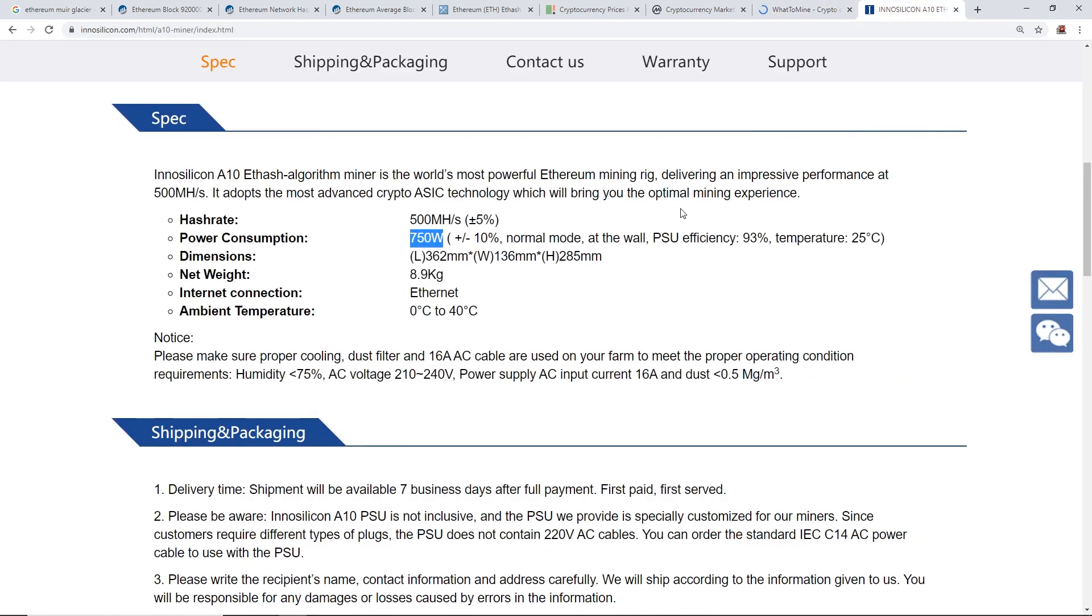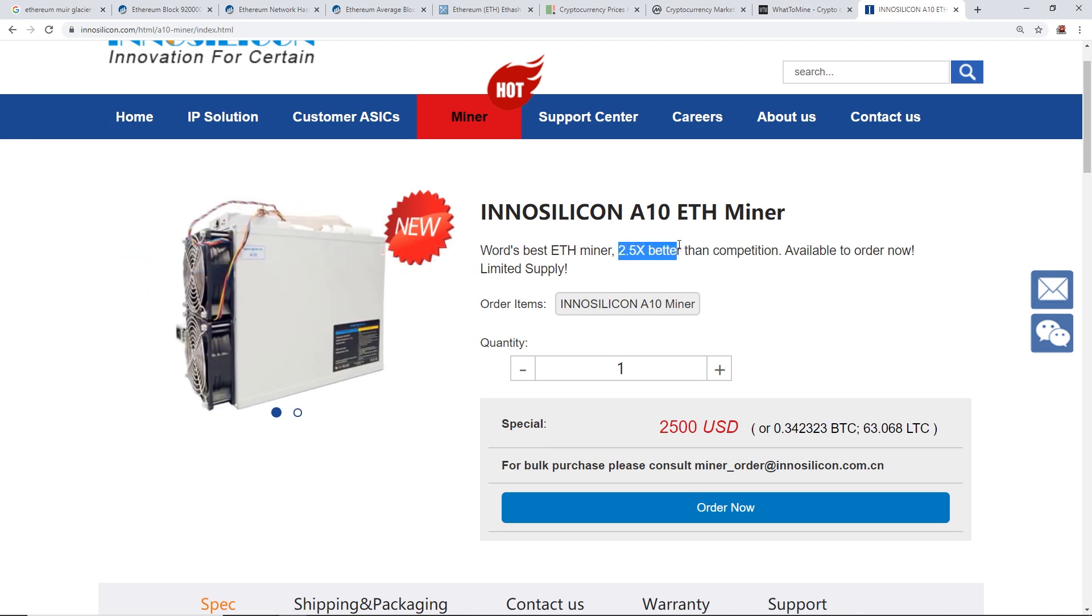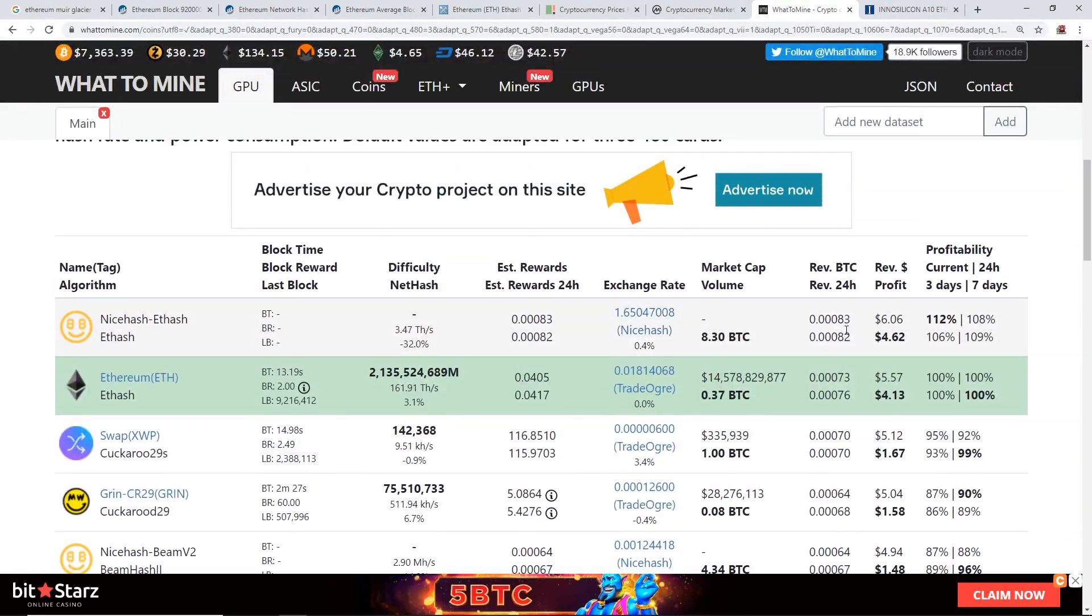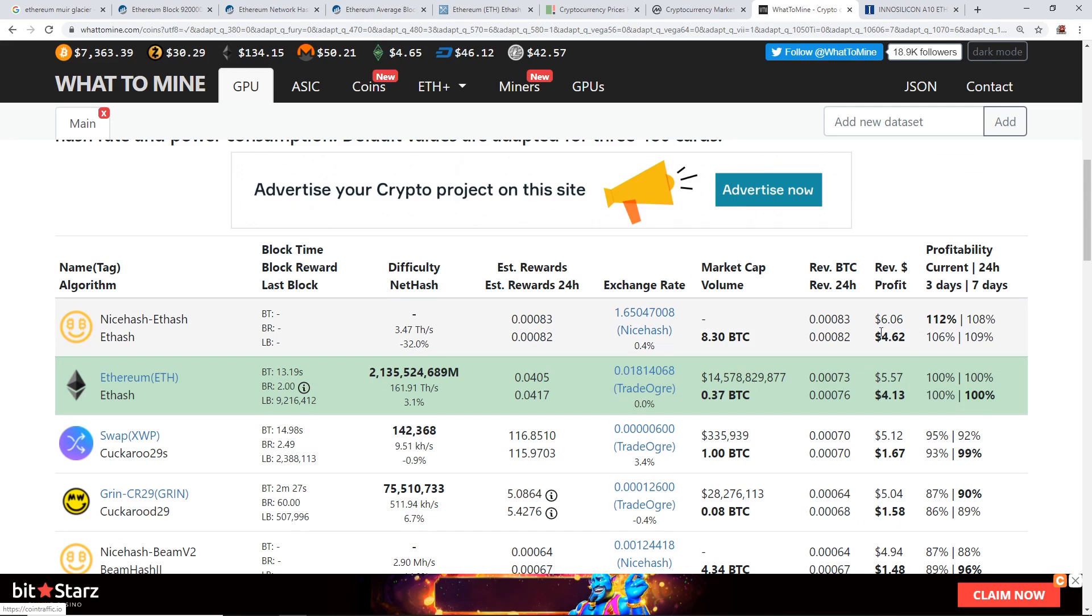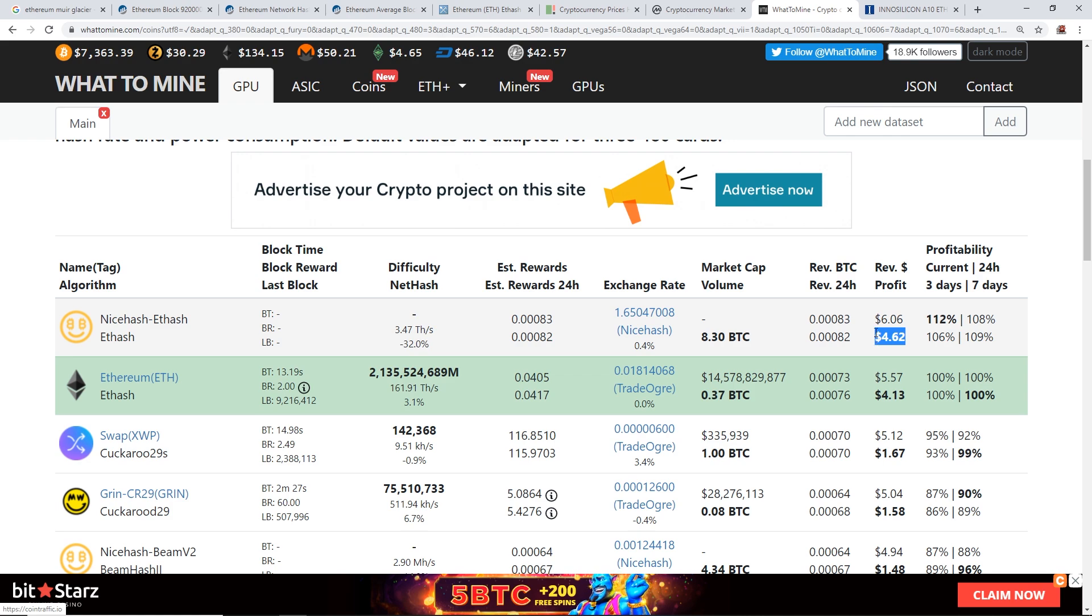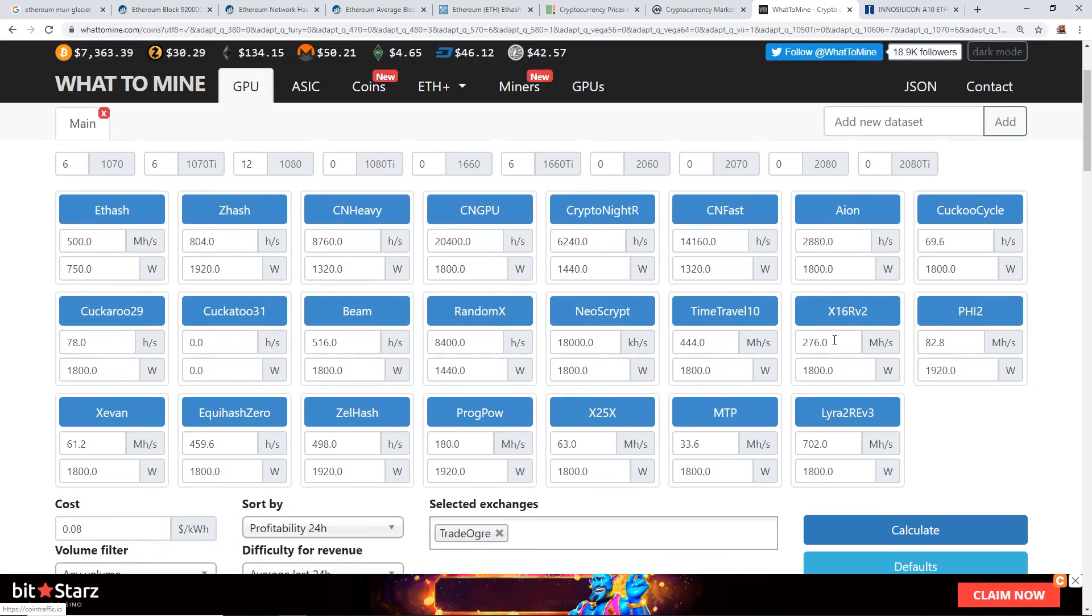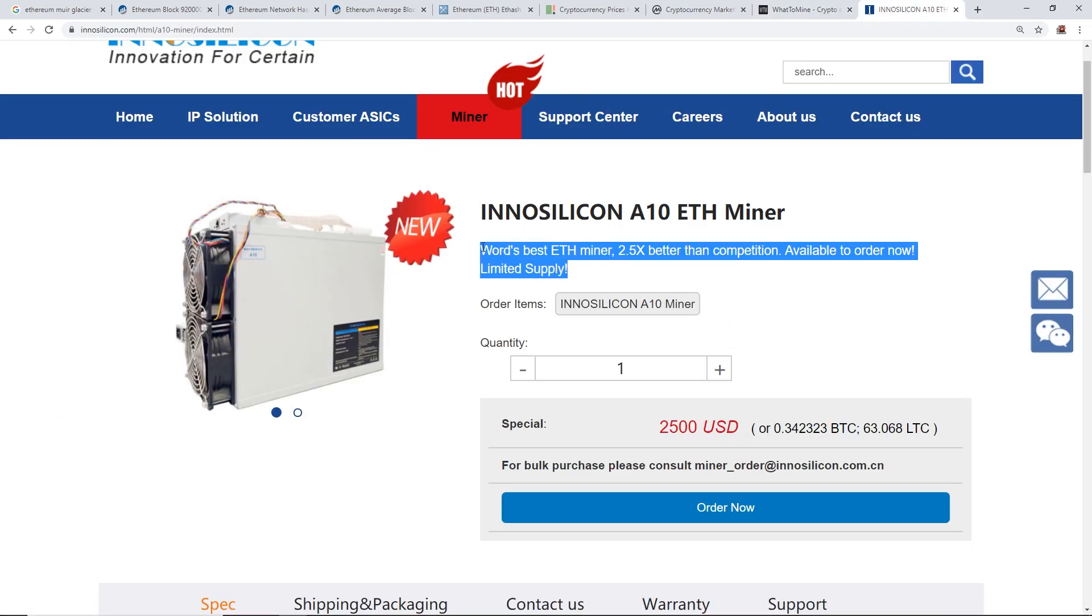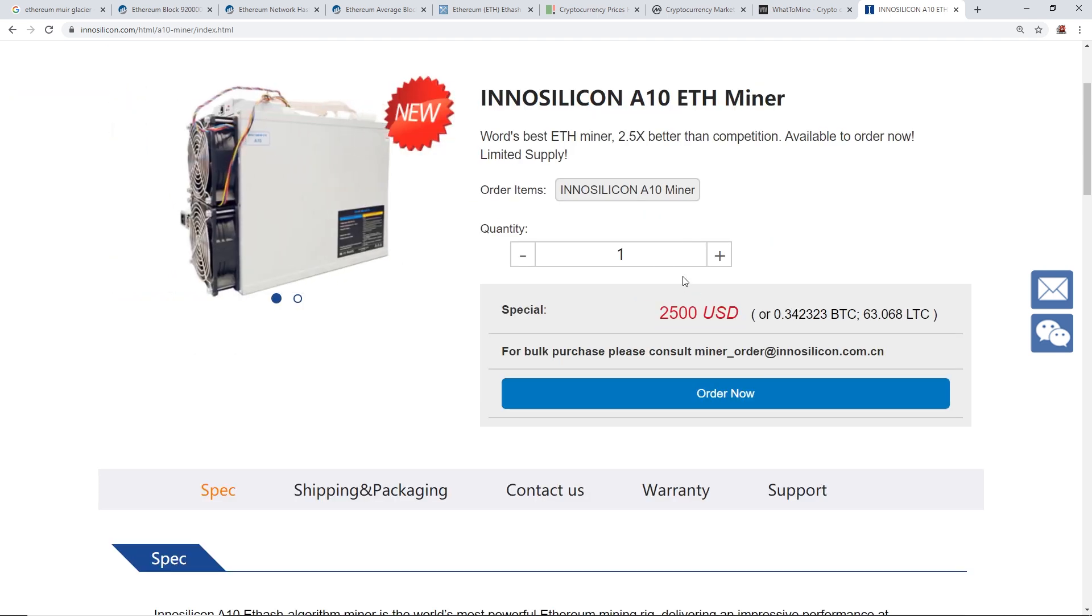They say here 2.5 times better than the competition, so 2.5 times better efficiency per se. So look at this, hit calculate, 10 cents per kilowatt or my kilowatt hour, we're making $6 before electrical cost, $4.62 a day after electrical cost. So yeah, definitely we're making about double the profitability compared to my P104 rig in terms of efficiency.